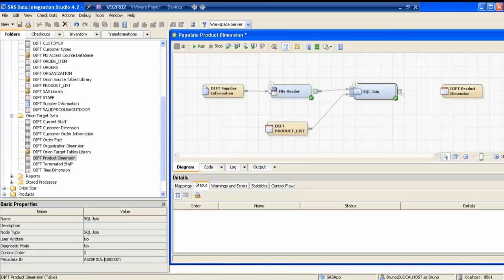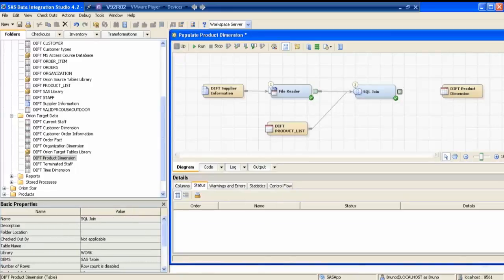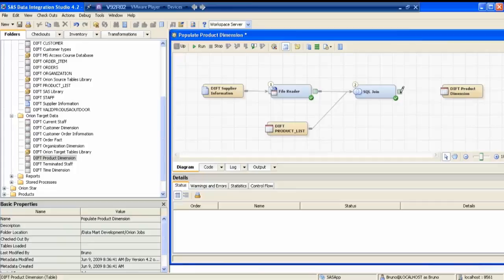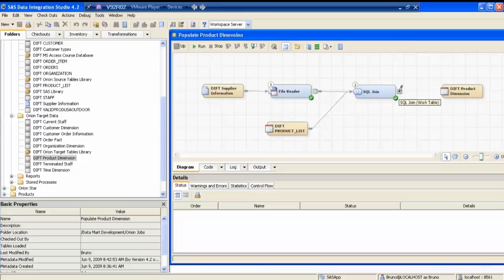Did you get this? So I have a question — why do some transformations have a work table and others not? For example, file reader and SQL join have a work table but others don't. Even file reader has a work table — the green one is a work table. You can remove the work table, but we don't need to, because once the supplier information is read, we need to store that information in a work table. Let me show you in a different way — I'll close the job.